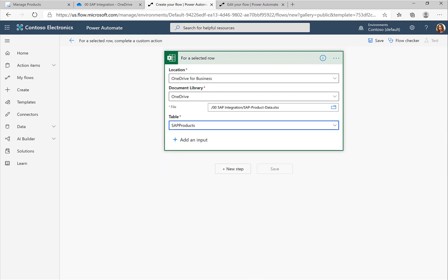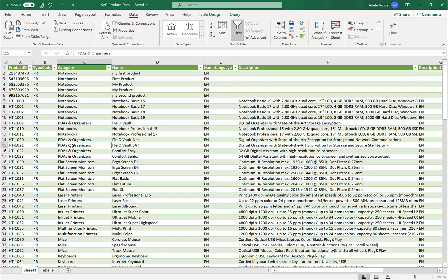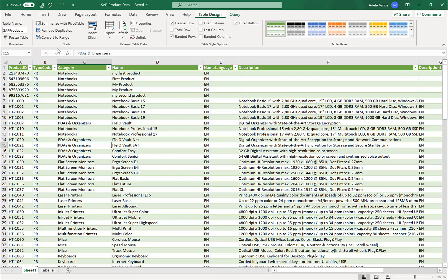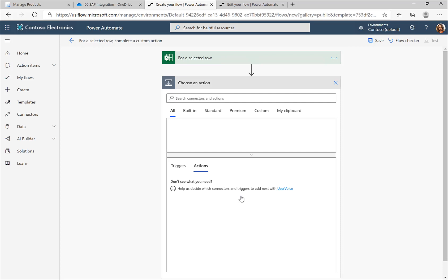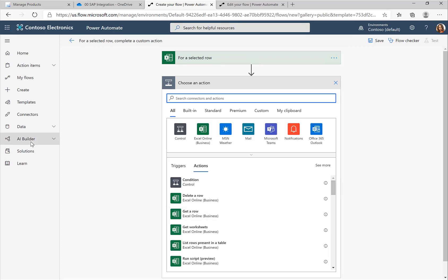Going back to the Excel sheet and clicking on Table Design, you can see I've assigned a table name to the specific table, and that's exactly what we see in Power Automate. With this I'm ready to go and I can now create the next step.